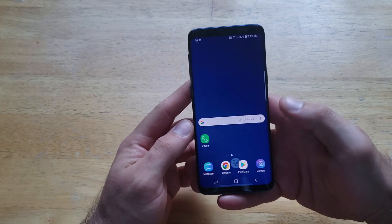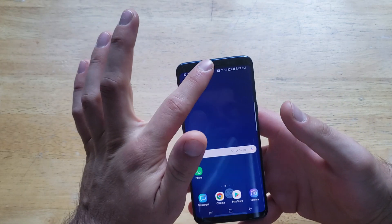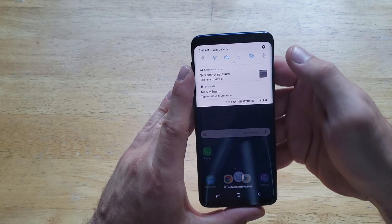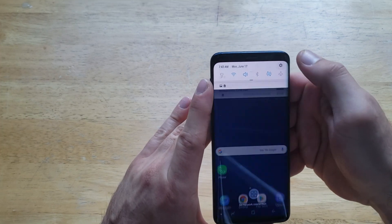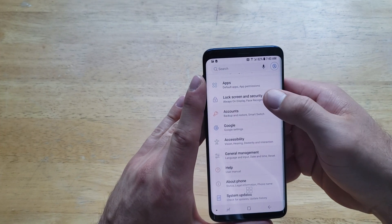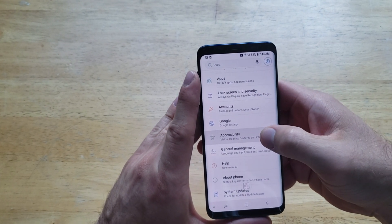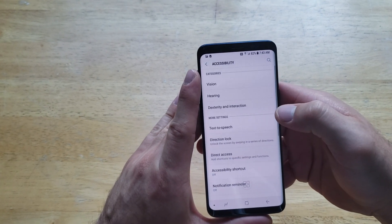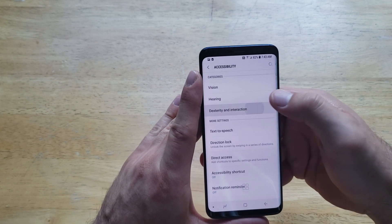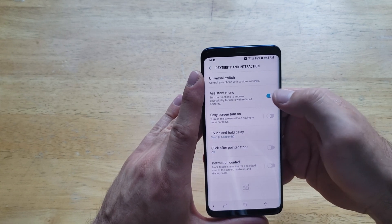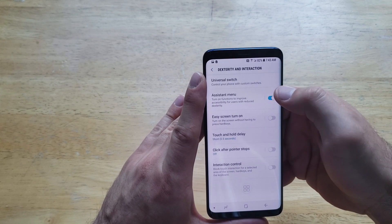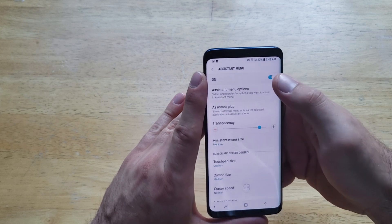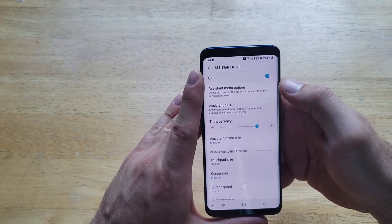If you have it on and you no longer need it or don't want it, turning it off is the same way. Go up into Settings, from Settings scroll down until you find Accessibility. From Accessibility go to Dexterity and Interaction and just turn off that Assistant Menu.